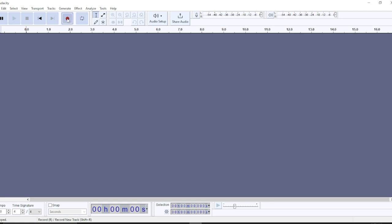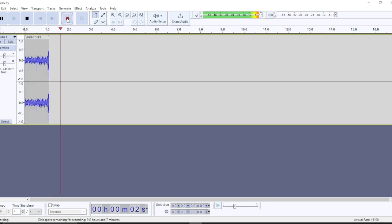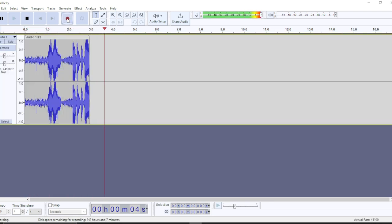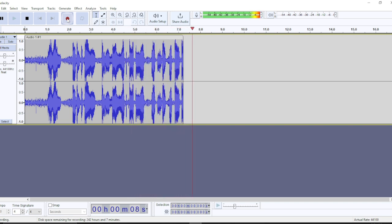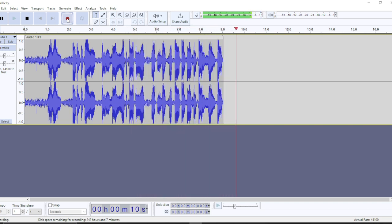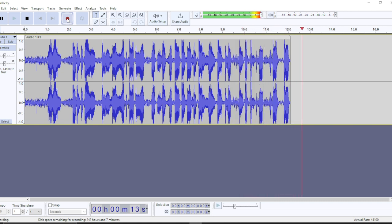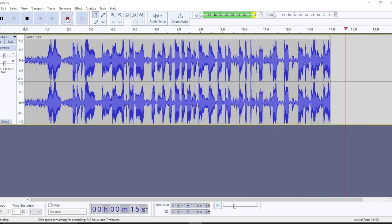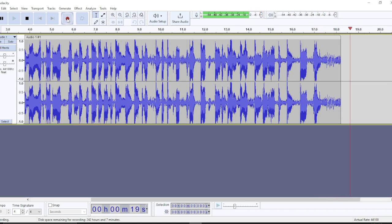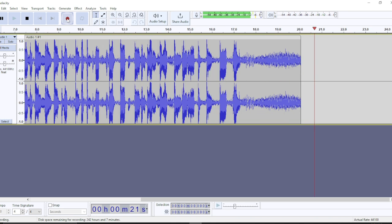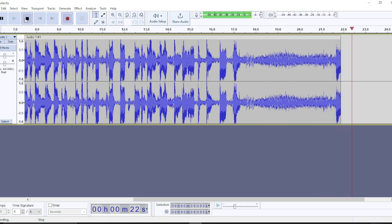I'll say a few things: 'Hi, in this tutorial I'm gonna show you how to add and use vocal reduction and isolation on your voice audio on Audacity. This is Basic Value Channel and we're bringing out the best in you.' All right, I'll stop there. As you can see, it has been recorded.